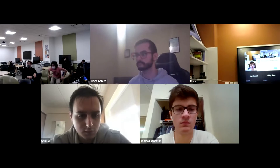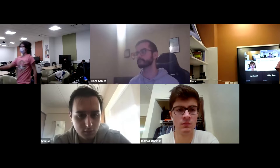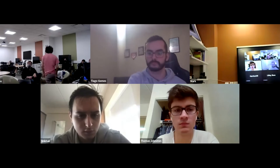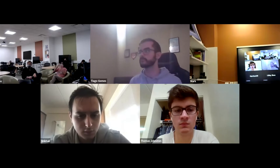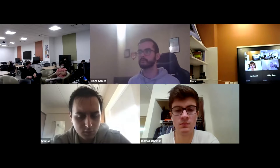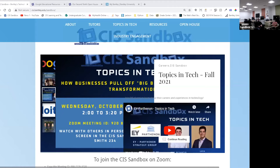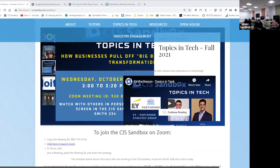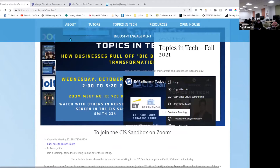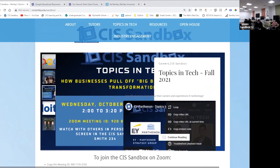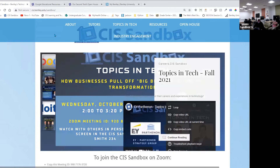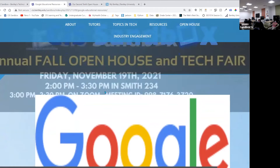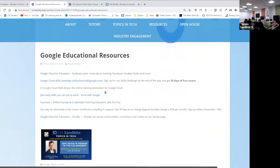I'll share my screen. David shared with me some links regarding educational resources from Google. If you can follow along, go to cissandbox.com, which is the sandbox website. It's the first blog post on the page — the one with the Google logo in the corner — and that takes you to a page of resources from Google.